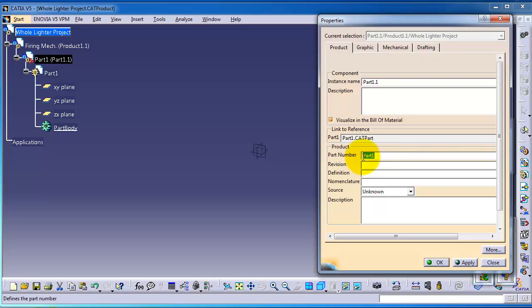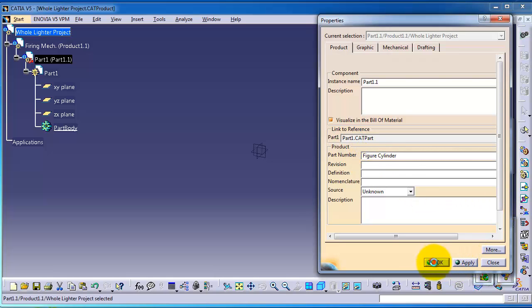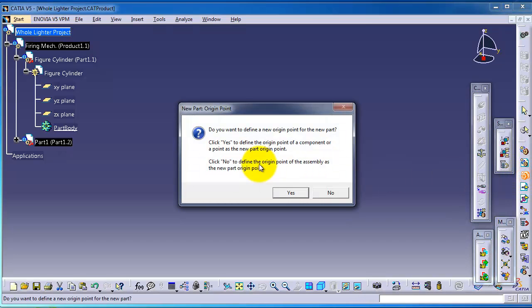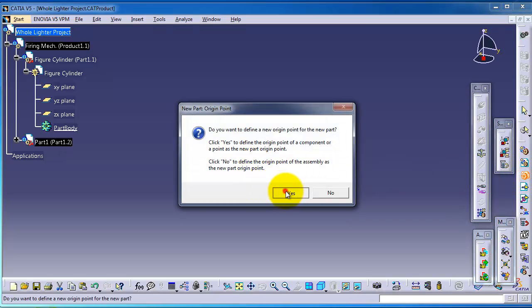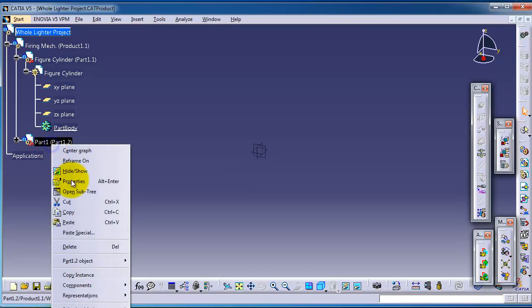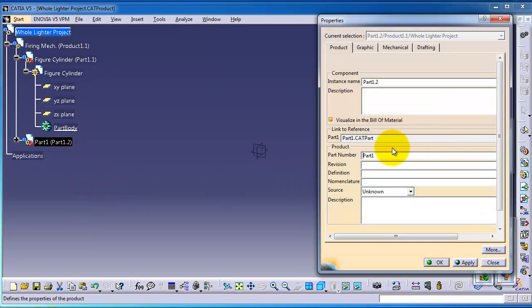Again in this mechanism we can insert another product or part and then you can call it the spring. It has its own geometries planes.